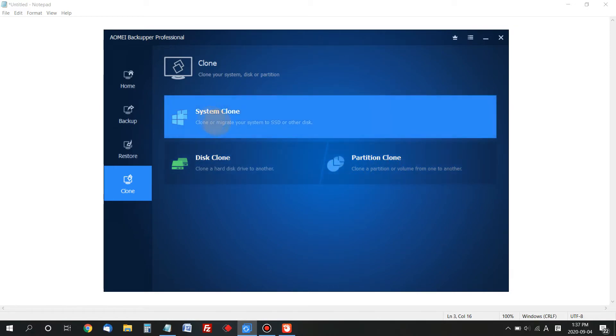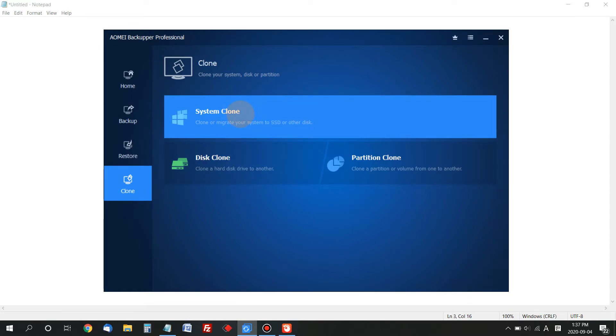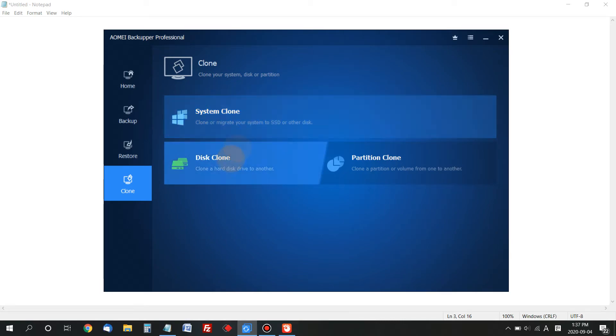System Clone is easier because you can clone just the system drive to a new hard drive. But since the free version doesn't have System Clone, you'll use Disk Clone instead. Click Disk Clone.